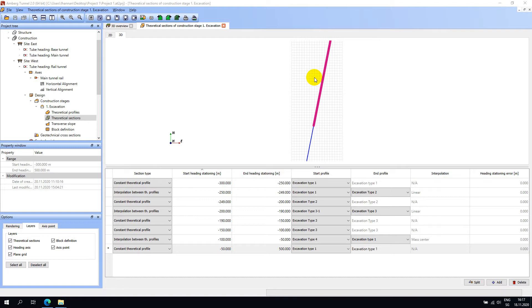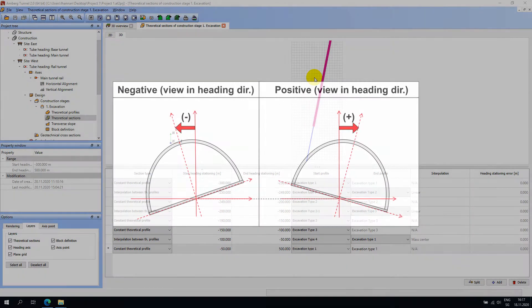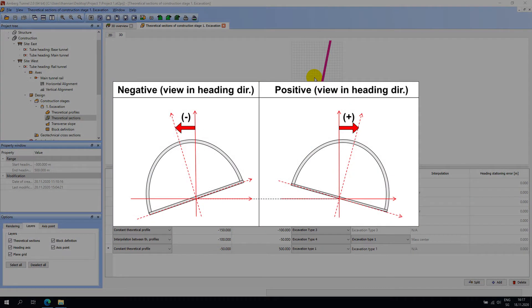The transverse slope editor is used to incorporate tilt or rotation into sections of your tunnel design. This figure illustrates the concept. In Amberg Tunnel, a theoretical slope is negative when it is tilted to the left with respect to the heading direction and positive when it is tilted to the right.